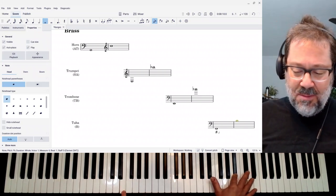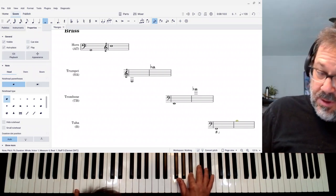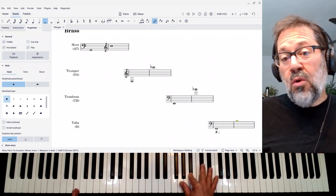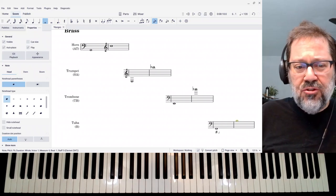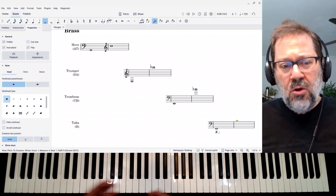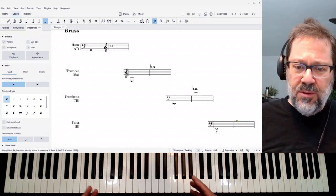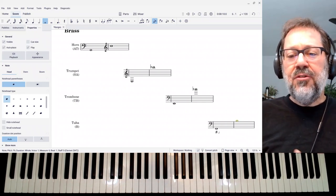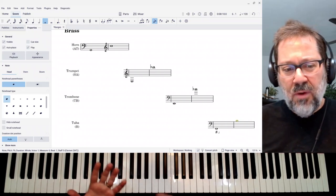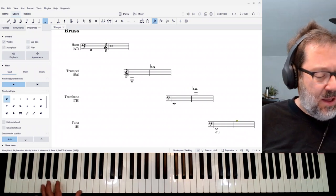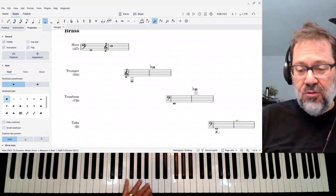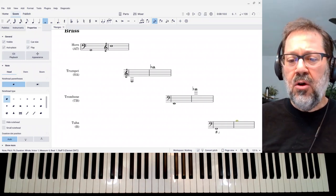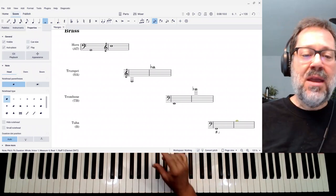Trombone is essentially the same as trumpet but down an octave, from this E to this B-flat, making it a good choice for either bass or tenor parts. There are also bass trombones with triggers that can get lower, so if you know what type of trombone you're writing for specifically, you might be able to write lower. For tuba, there are lots of different models, so what I'm giving is a rough average — from a very low F up to somewhere close to middle C — making it clearly a bass range instrument.